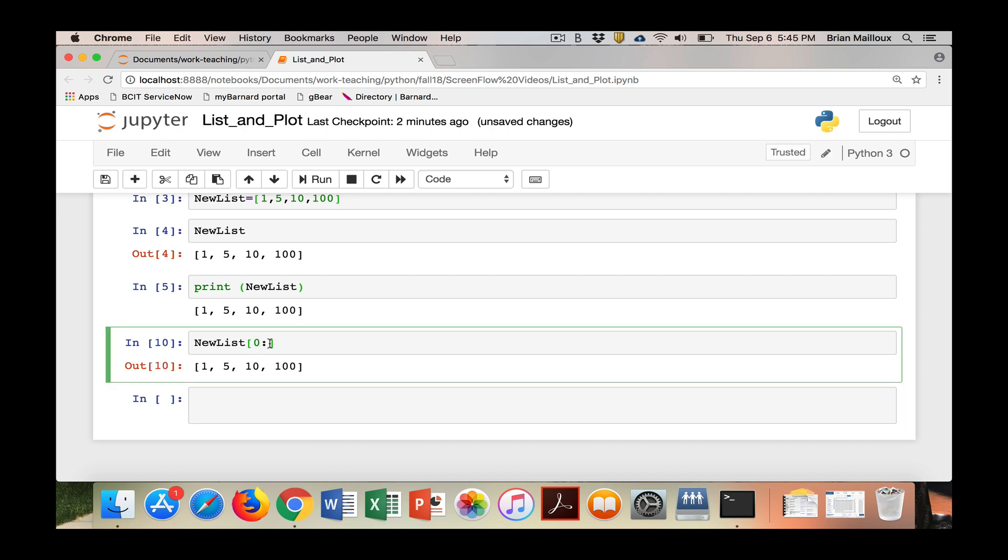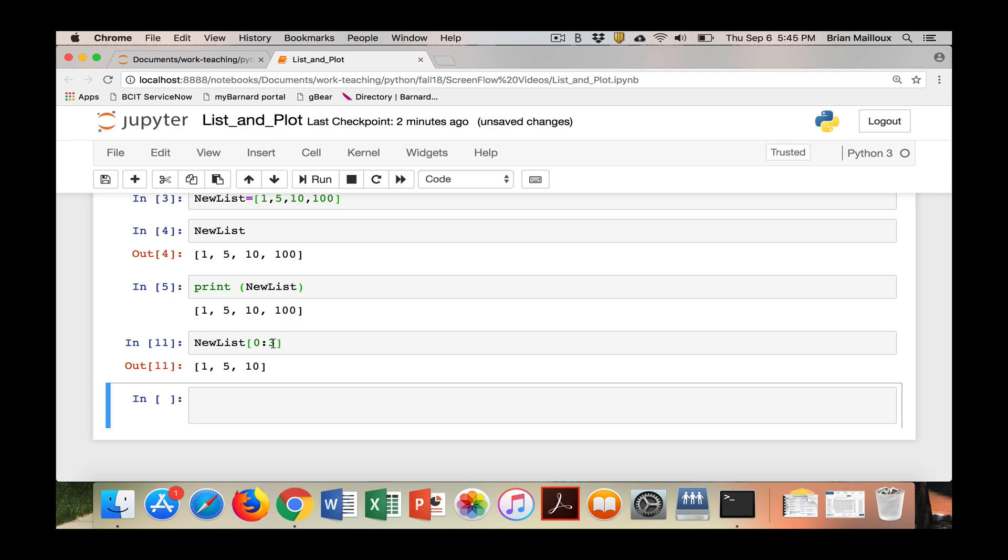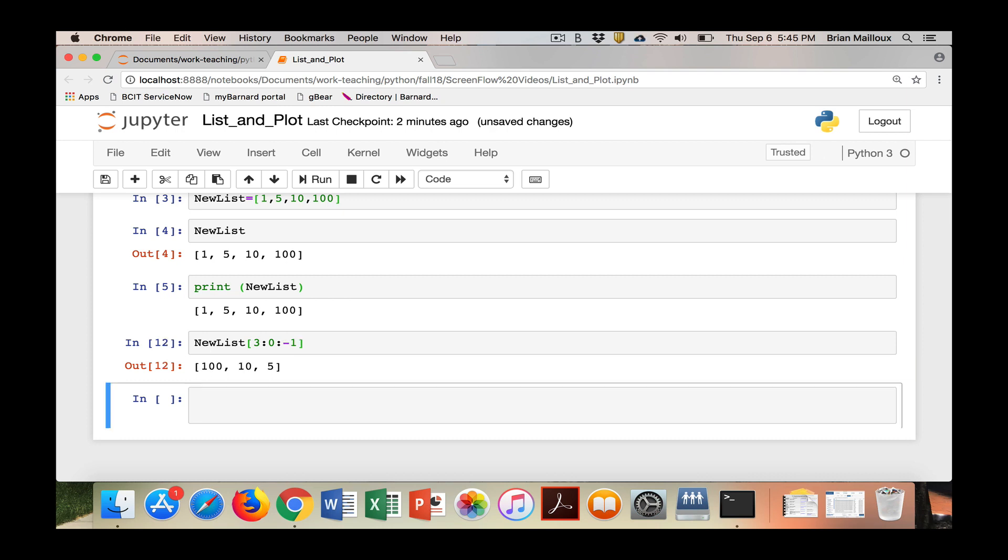You can actually go reverse also. You can do it in the reverse way.